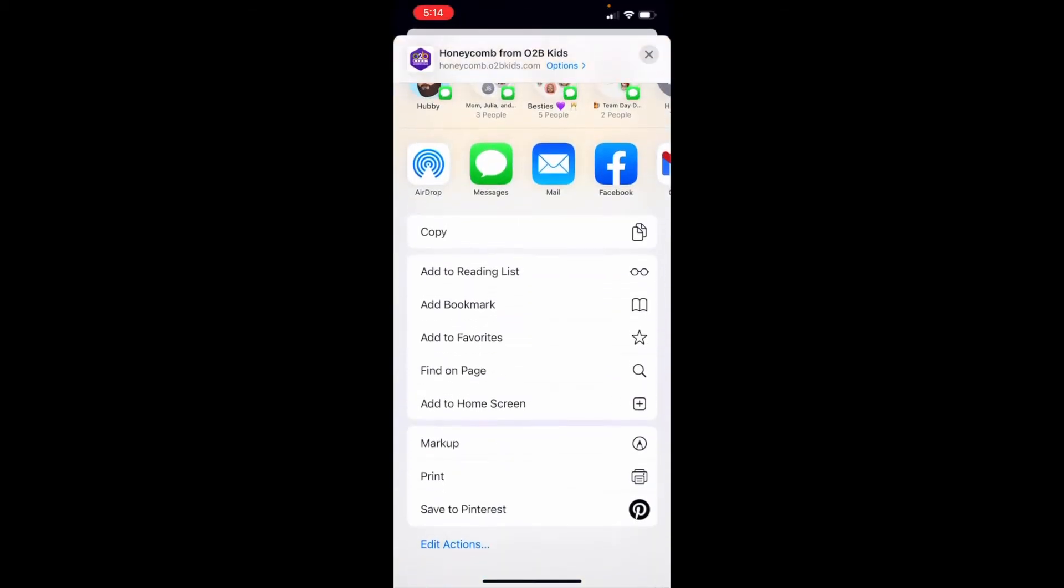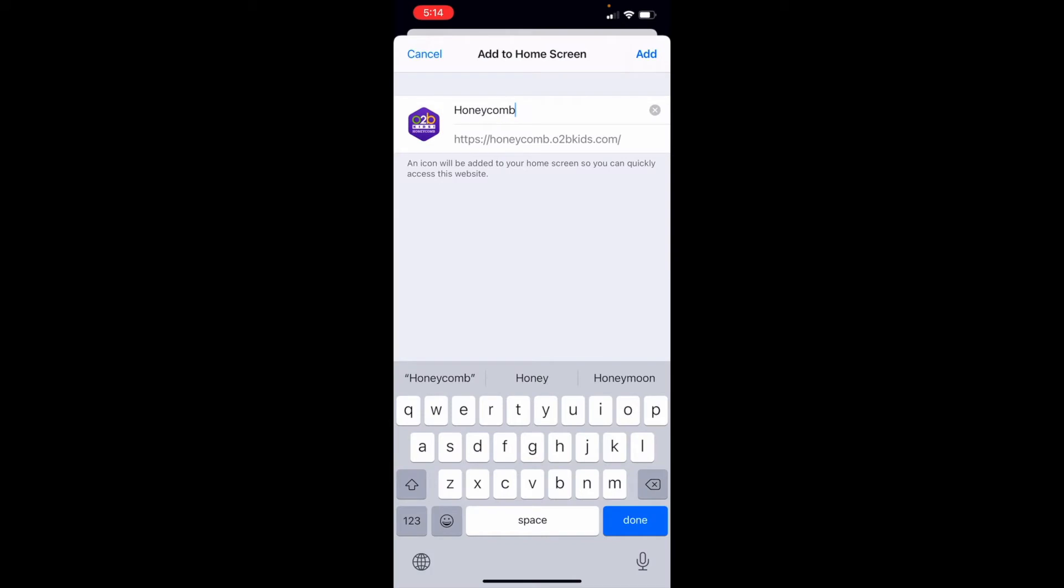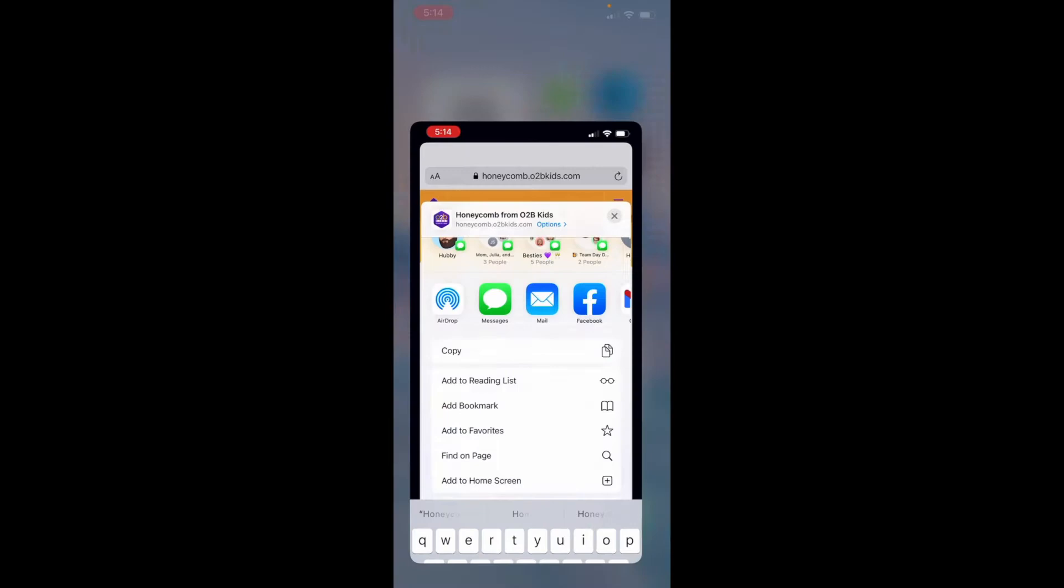Swipe and select add to home screen. You can name it whatever you would like. I've named it Honeycomb and all you have to do is hit add.